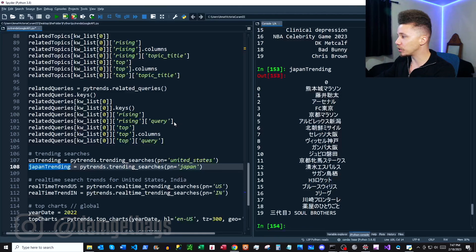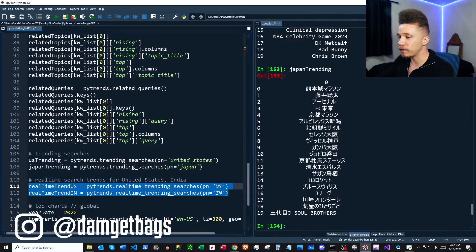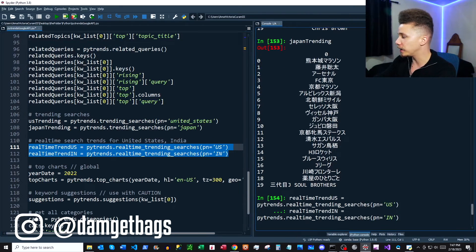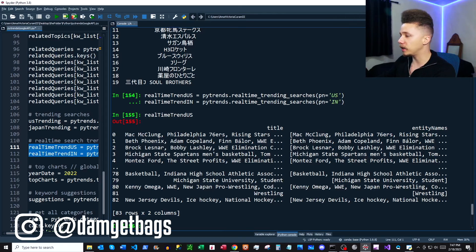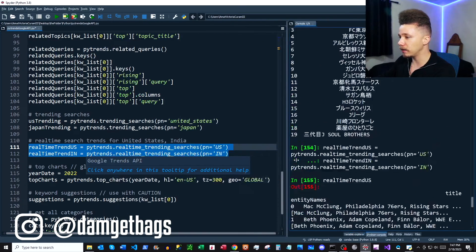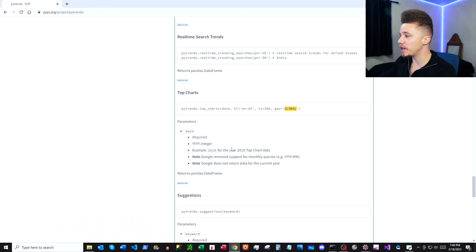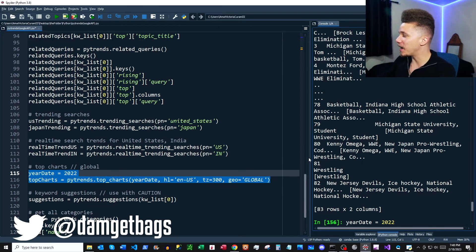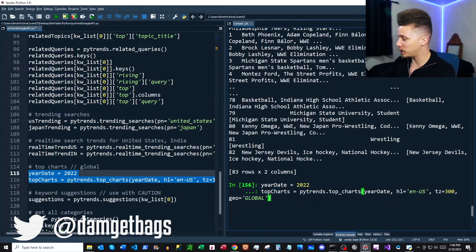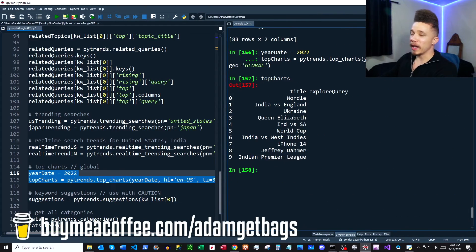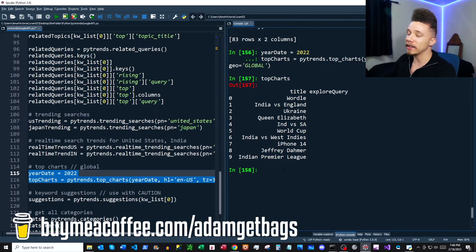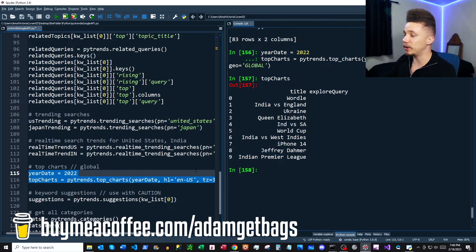Next we have real-time search trends, and again you can specify by geographical region. The data is there but you'll need to dig through it. Then we have top charts — you can specify a geographical location and input a year. Let's see what was popular in 2022. Wordle is at the top of the list — if that doesn't tell you everything you need to know.